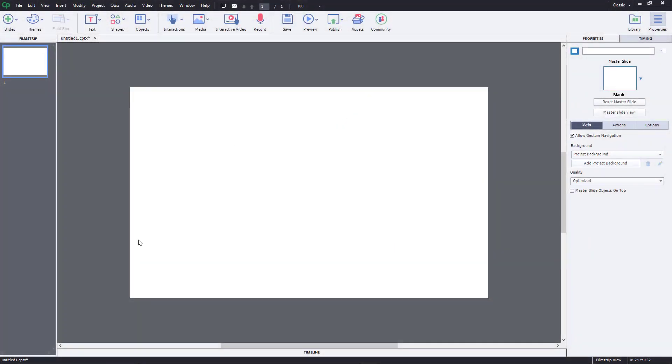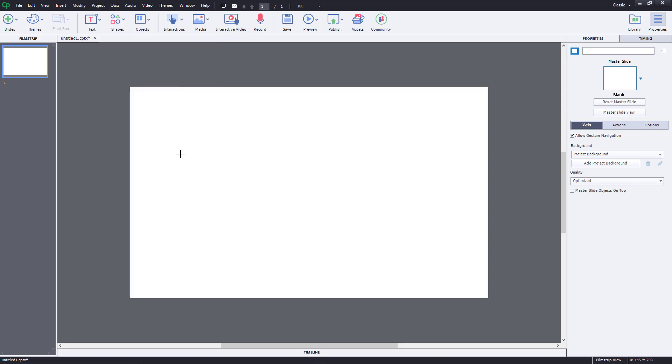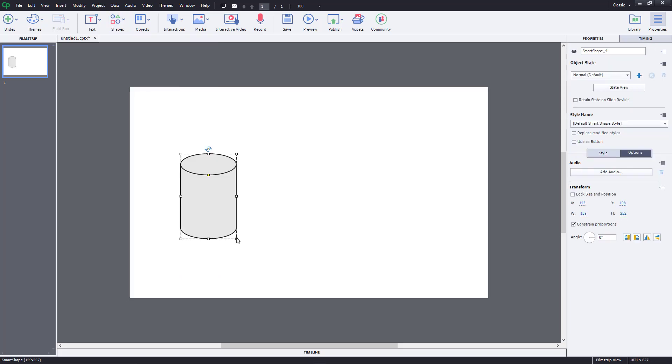You can also associate individual audio effects with objects inside of Captivate. Let's do that over here. I'm going to bring in a shape like the cylinder, so when the cylinder appears I want a sound effect to play.